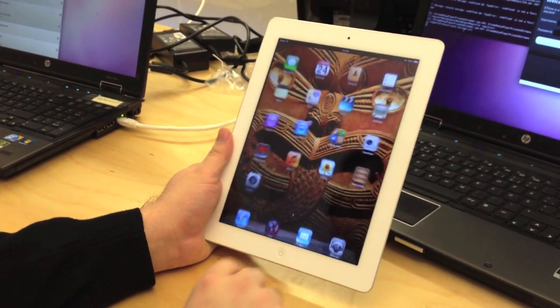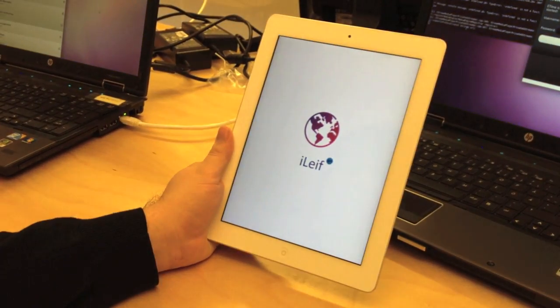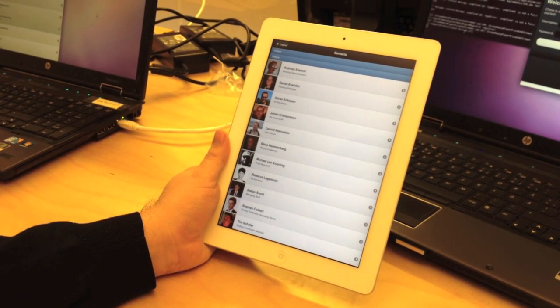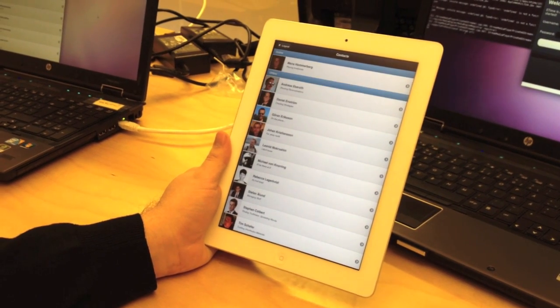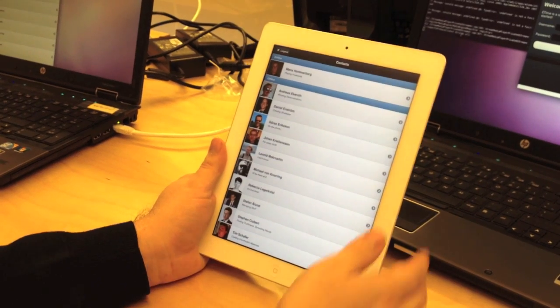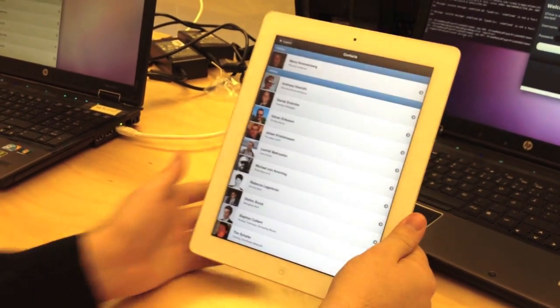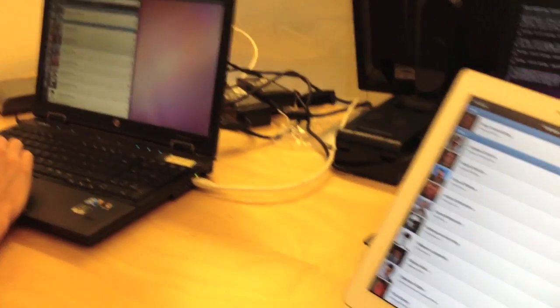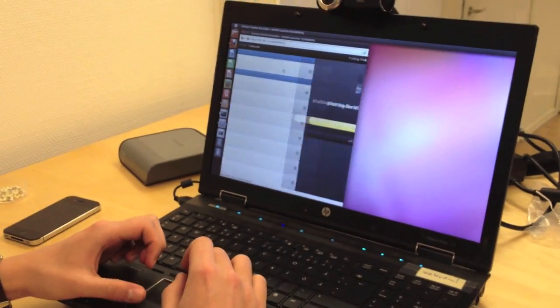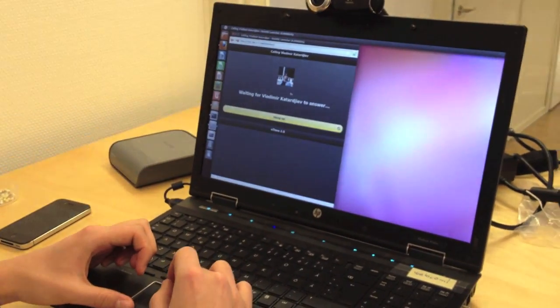From the iPad home screen, we launch the iLeif app, which will emulate a browser for us. It loads the simple VoiceChat web app by default. Here we can see the same web app running on the Linux browser. We'll initiate the call from there.